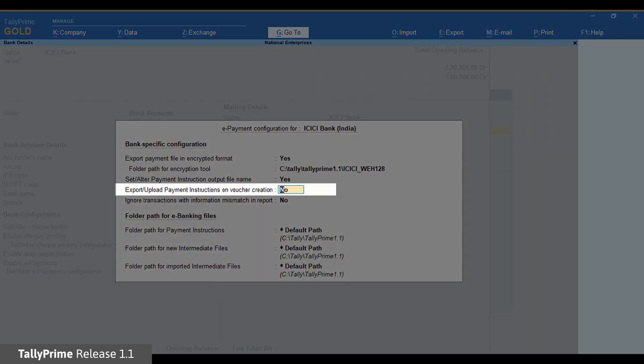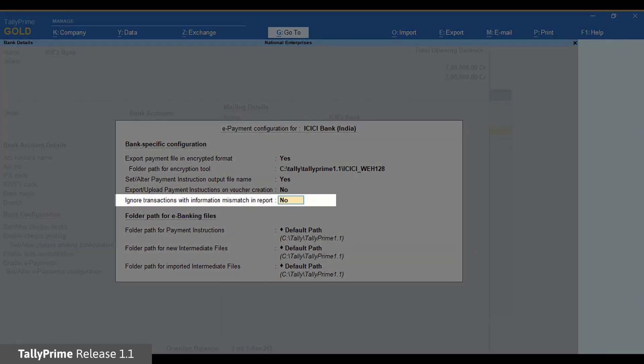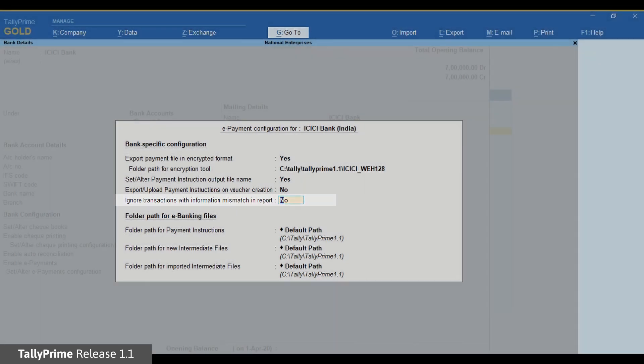Export or Upload Payment Instructions on Voucher Creation is set to No by default, which will allow you to export payment instructions from the ePayments report in bulk. However, if you want to export payment instructions at the time of voucher creation, set it to Yes. By default, Ignore Transactions with Information Mismatch in Report is No. Setting it to No will move the transactions to the Transactions with Information Mismatch with Masters section in the ePayments report if bank details entered during the voucher creation do not match the one provided in the bank details of the party ledger.